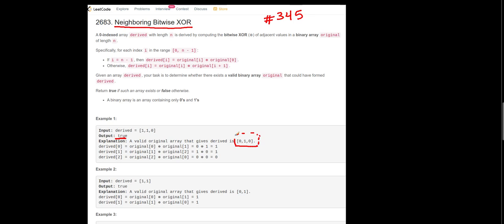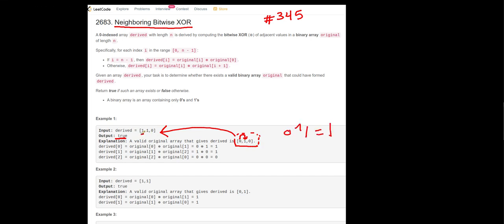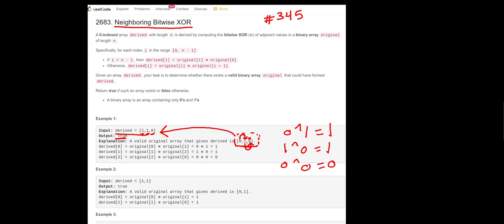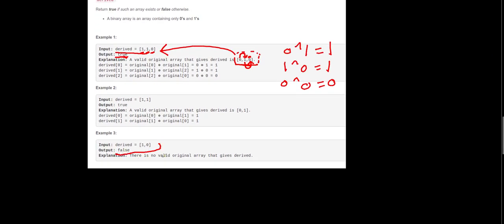Zero XOR one, which is the next element, equals one, which is the first element in the derived array. Then one XOR the next element zero equals one, the second element. Then the last one: zero XOR the first one zero equals zero, which is the last element in the derived array. So we are able to generate this derived array from the original array, and the answer is true.